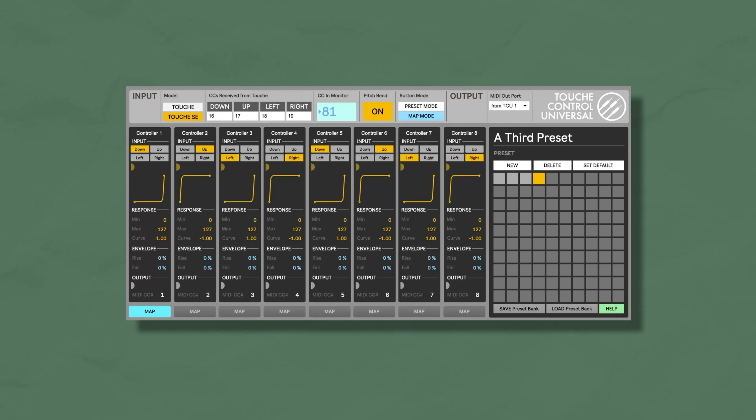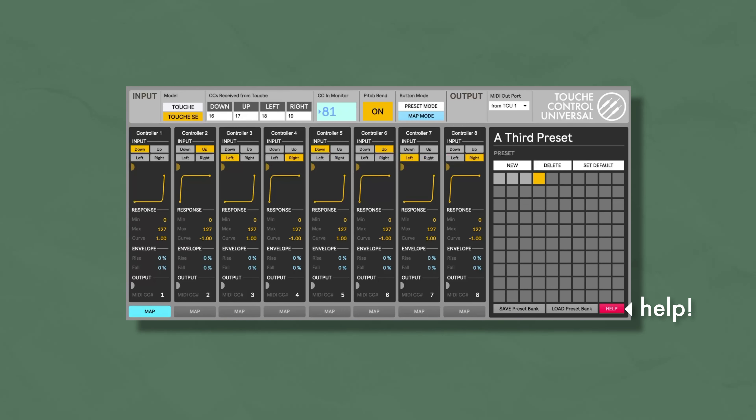If you want to set your own default preset, just click on Set Default. For those of you with a Touche SE, there are special features taking advantage of the two big unused buttons. When you choose Touche SE as the model, the button mode section gets activated. The app has two modes: Preset mode, where the buttons cycle forwards and backwards through all your presets; and Map mode, where mapping is automatically activated and the buttons cycle forwards and backwards through each controller, so you can map them directly from the Touche without toggling between the app and your DAW. To toggle between modes, long-press the left button for Preset mode or long-press the right button for Map mode.